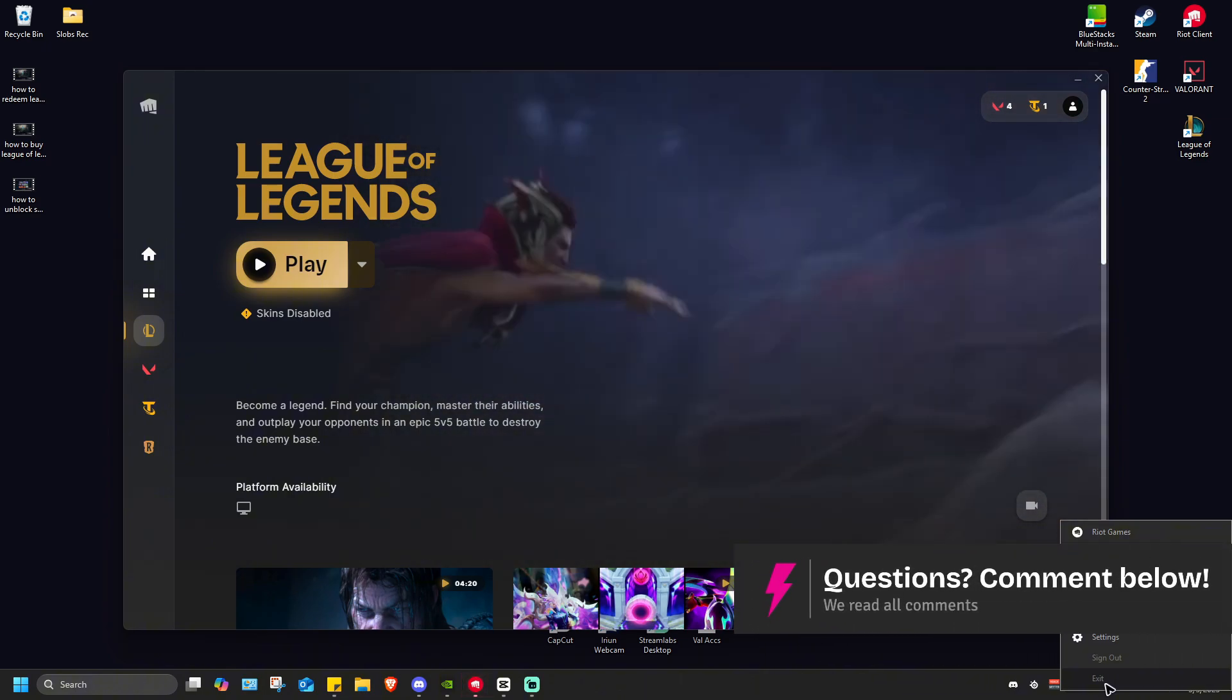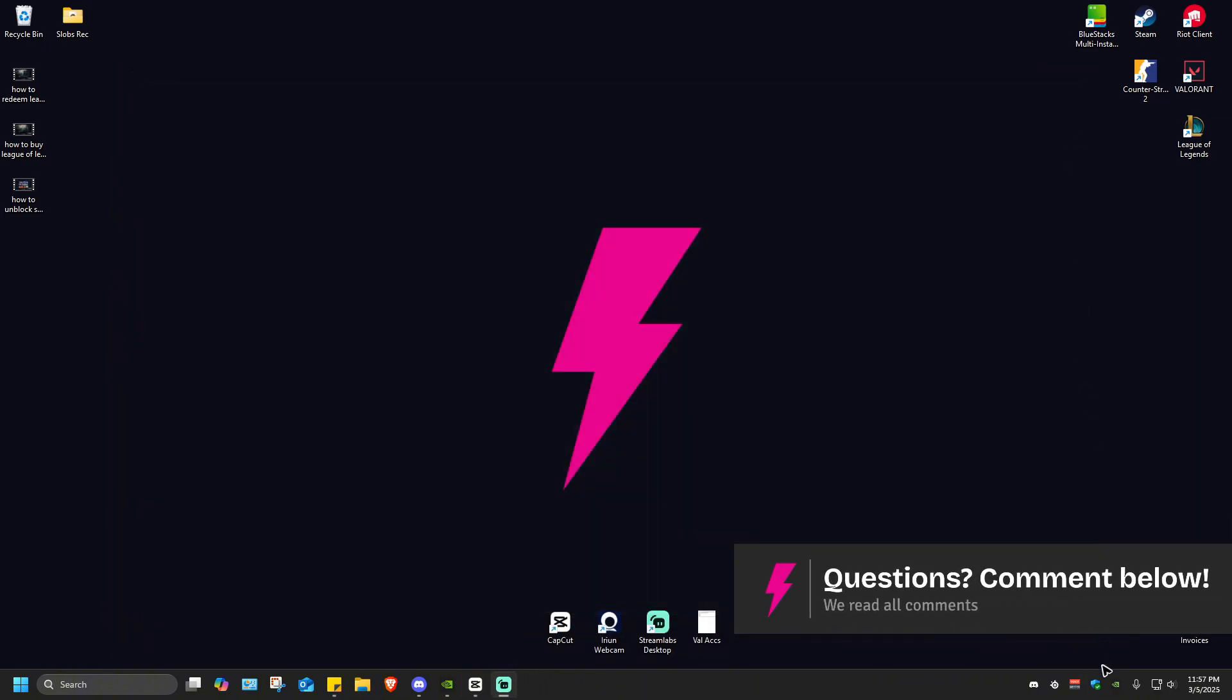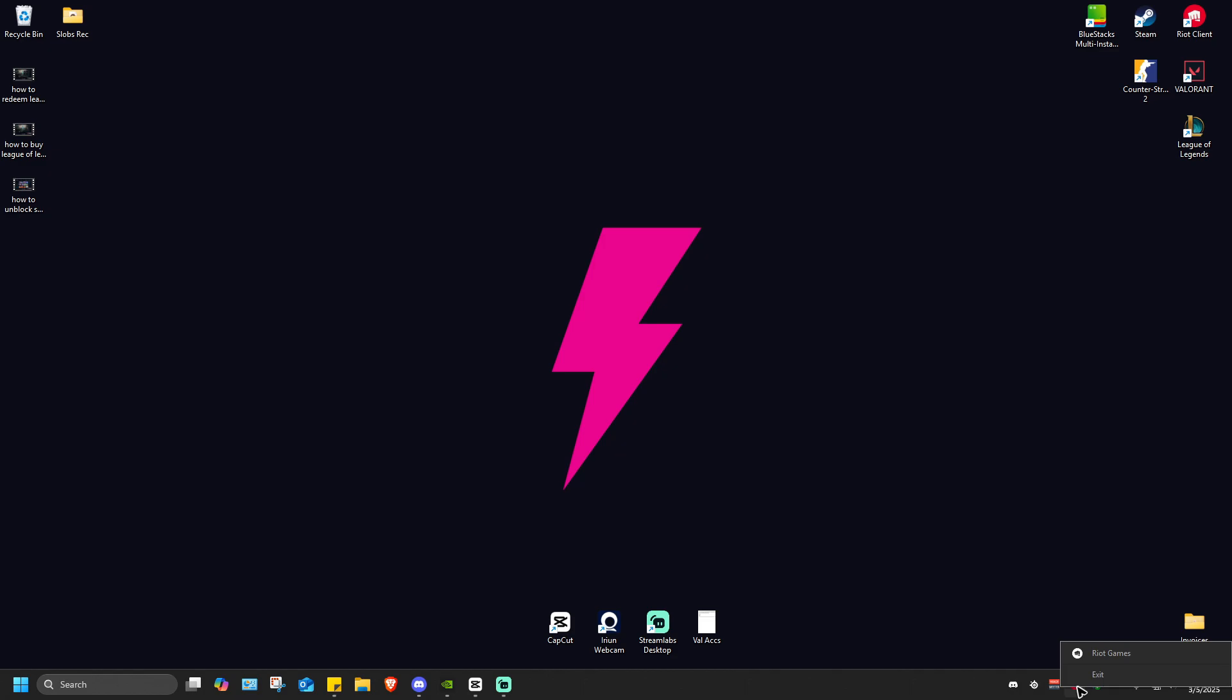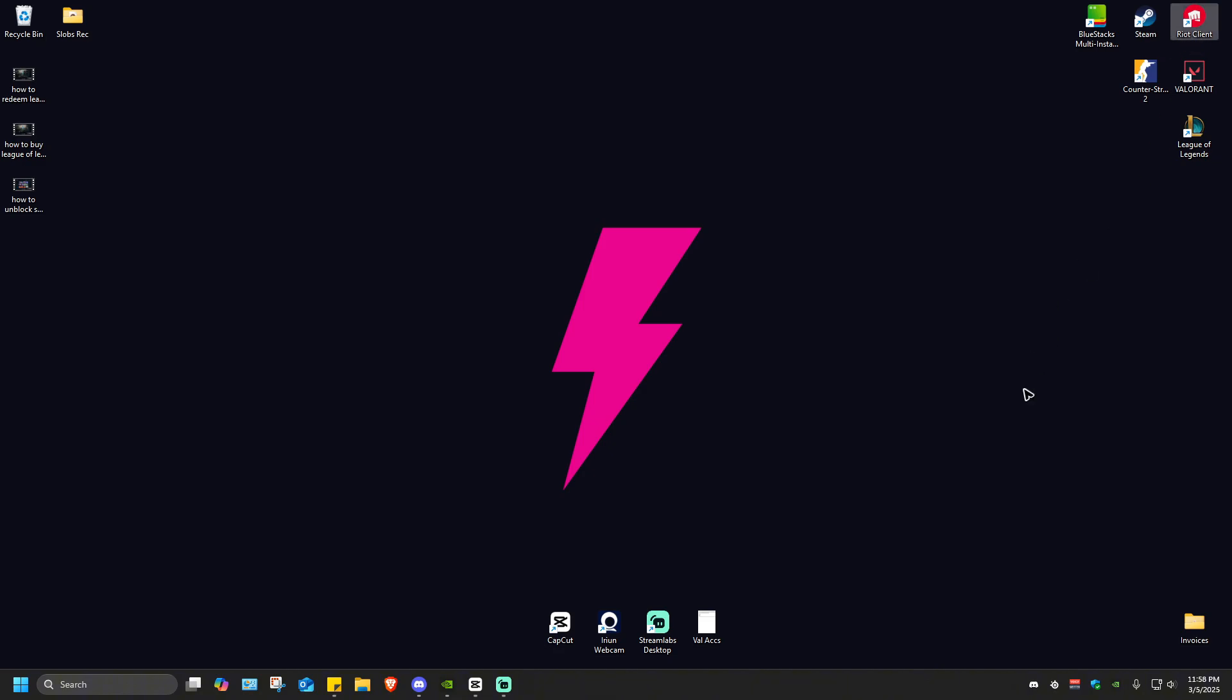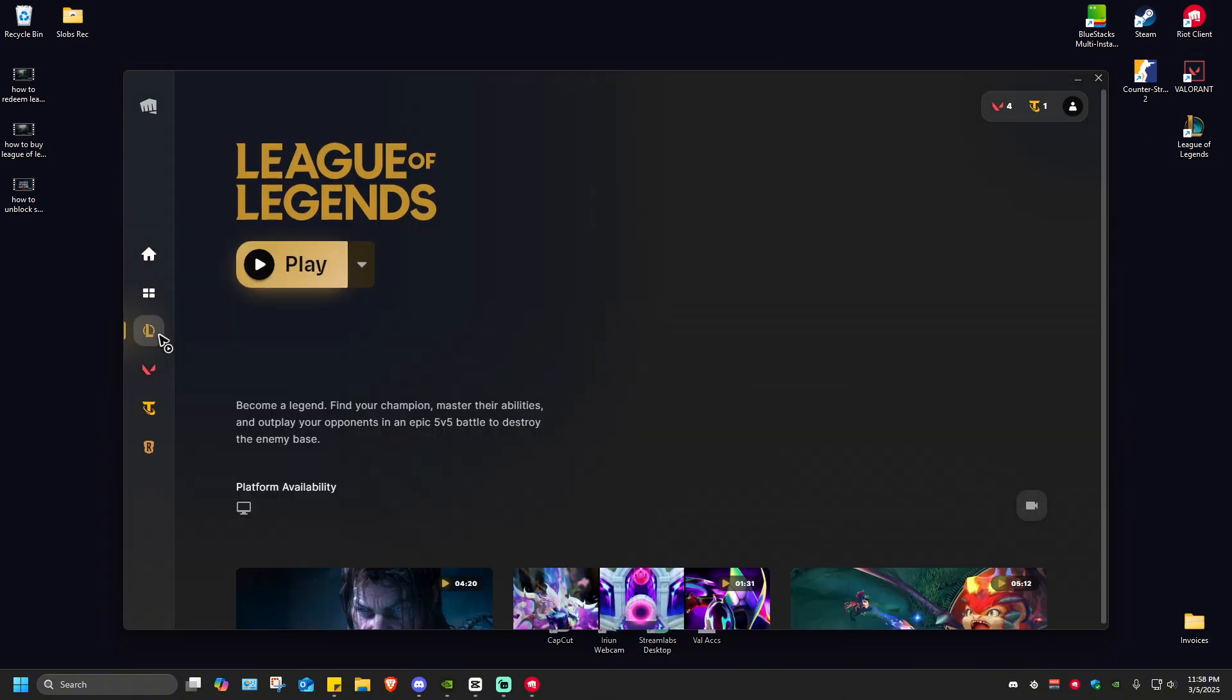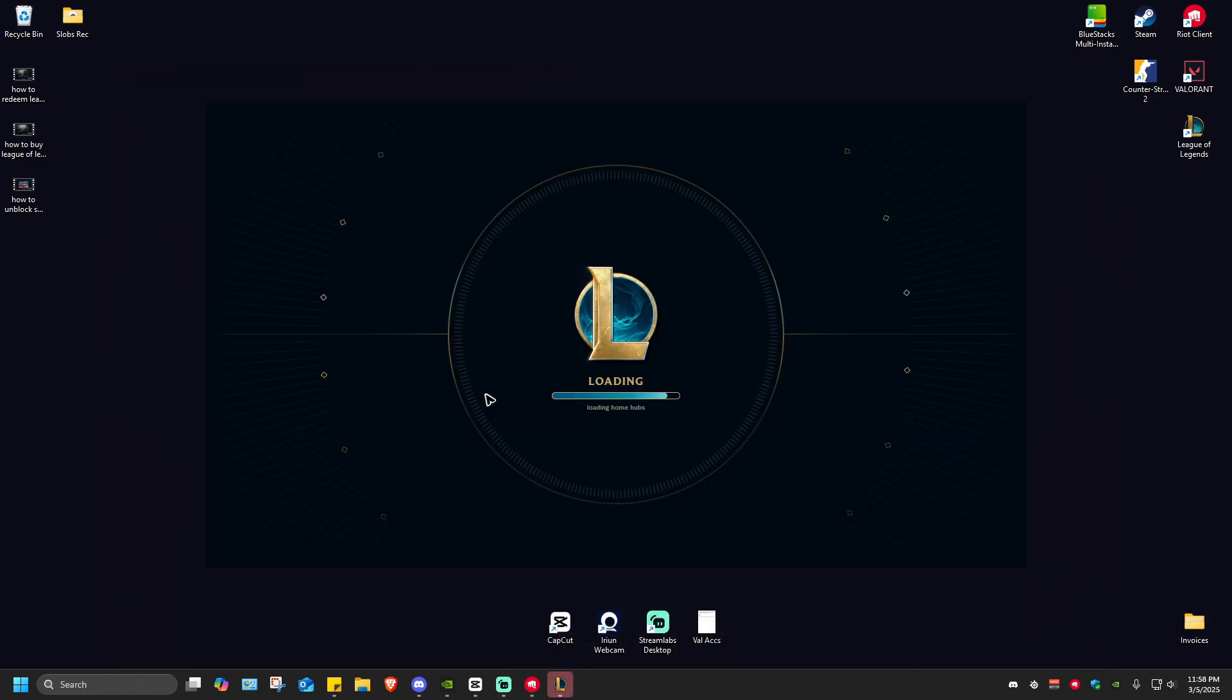Close this one first, then right-click on Riot client, hit exit, refresh, then open up Riot client again. Once it loads, go ahead over to League of Legends and hit play.